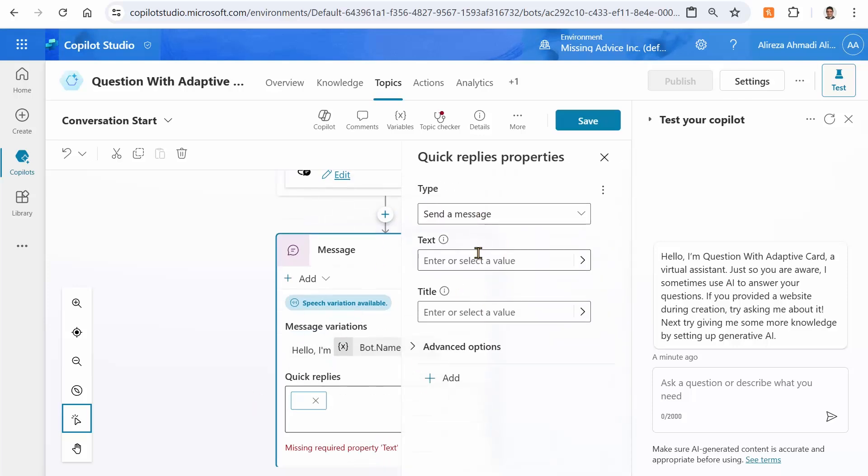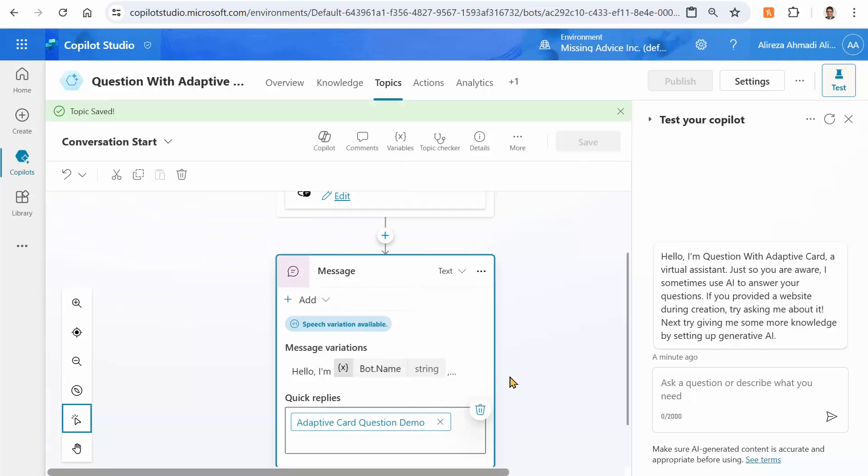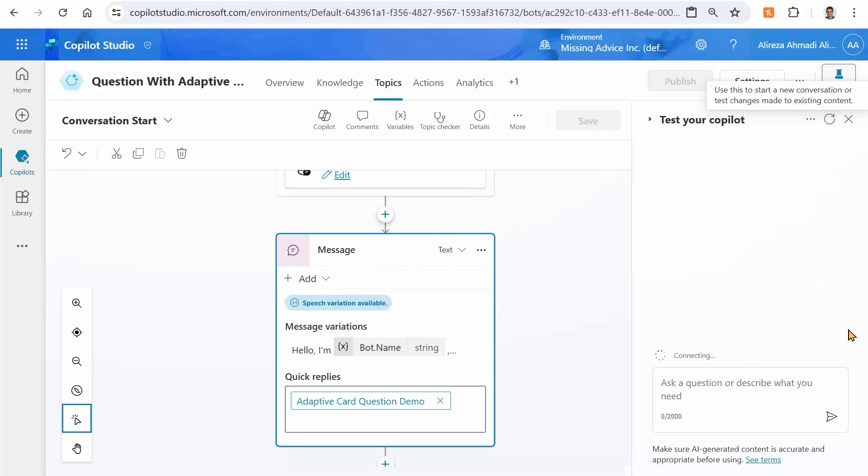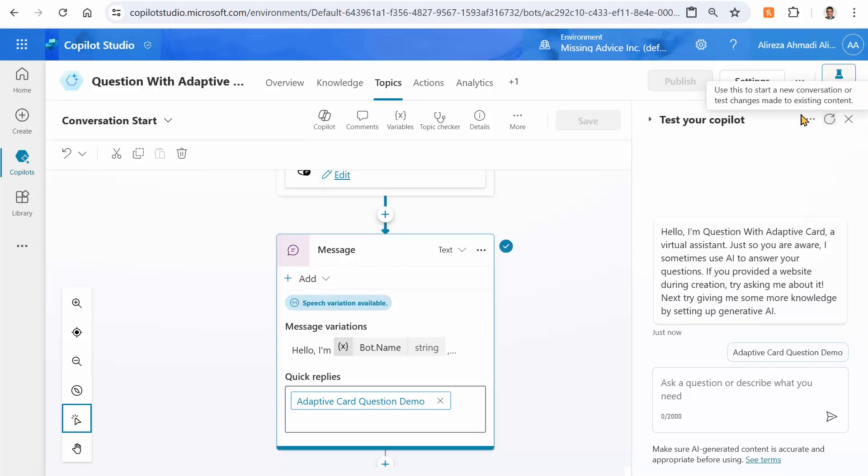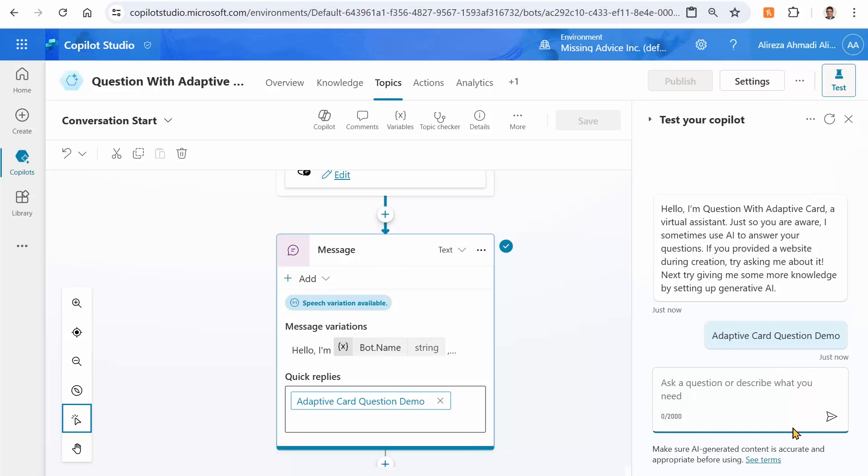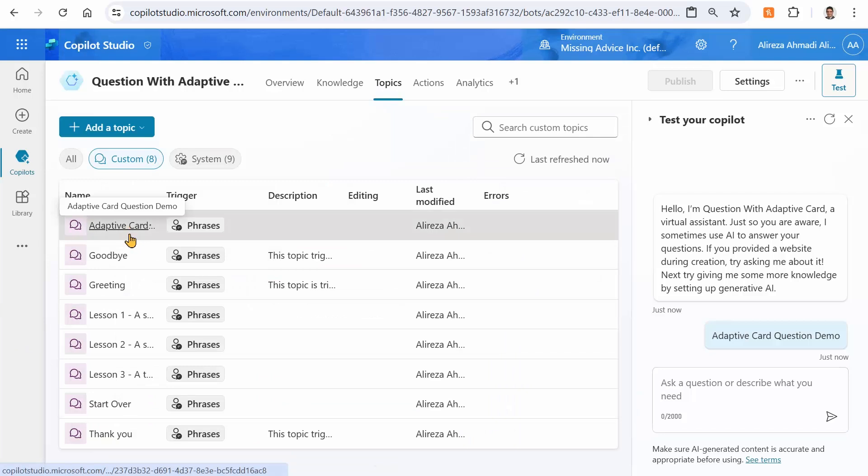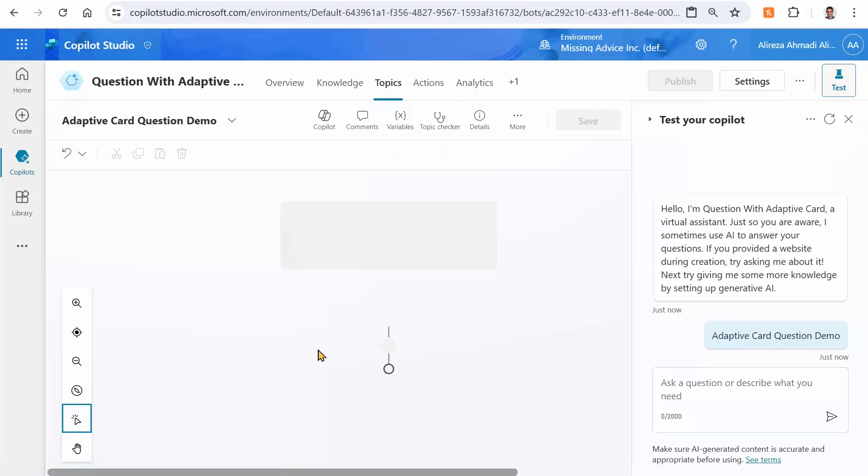So I just say send a message, and this is my text, save. This has nothing to do with Adaptive Card so far, but because I'm going through multiple testings in this demo, it's going to make life a lot easier. So this time if I refresh it, apart from showing the original message, it gives me the option for a quick response. So I can click on this and it fires my topic.